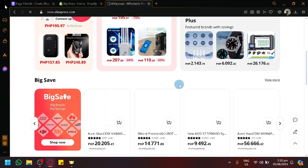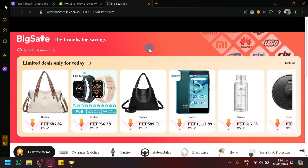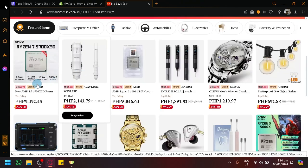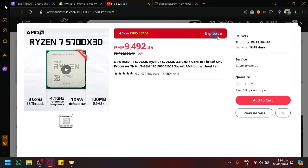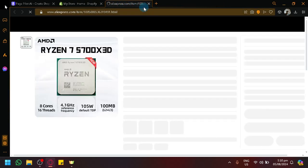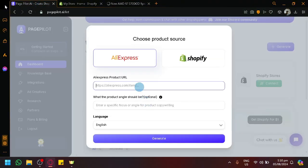Let's look for a random product. Maybe we could go with this AMD one. Let's select this one — new AMD Ryzen 7 — and open it. Now what you're going to do is copy the URL link, go back to PagePilot, and paste the URL link inside of the product source.